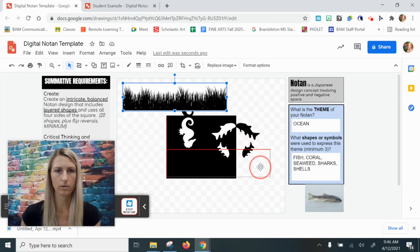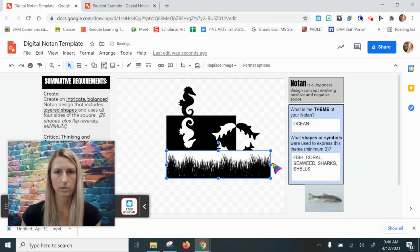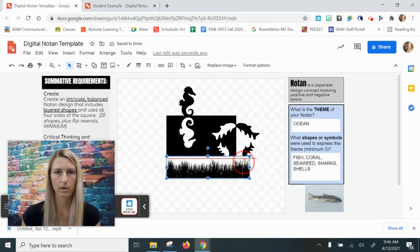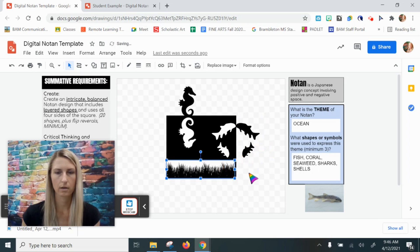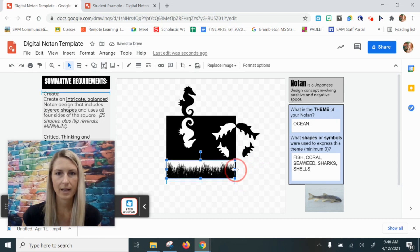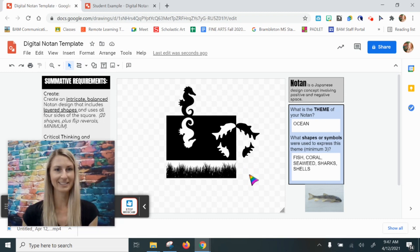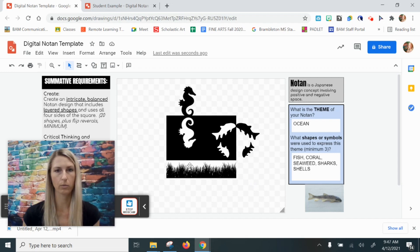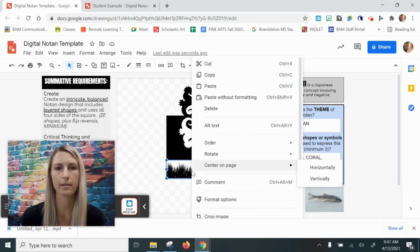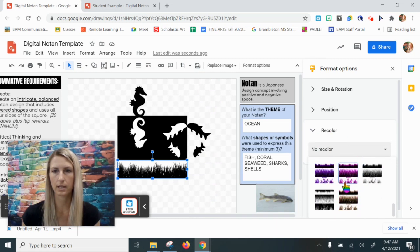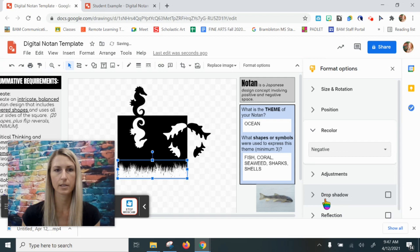I'm going to drag this down here and line it up with the edge of my square. I'll make it a little smaller and get it right where I want it. Now I'm going to need to create a negative of this, because I want the seaweed to be white and the background to be black. So I right-click, go to format options, and create that negative recolor — scroll all the way to the far bottom left. There we go — that gives me the negative.